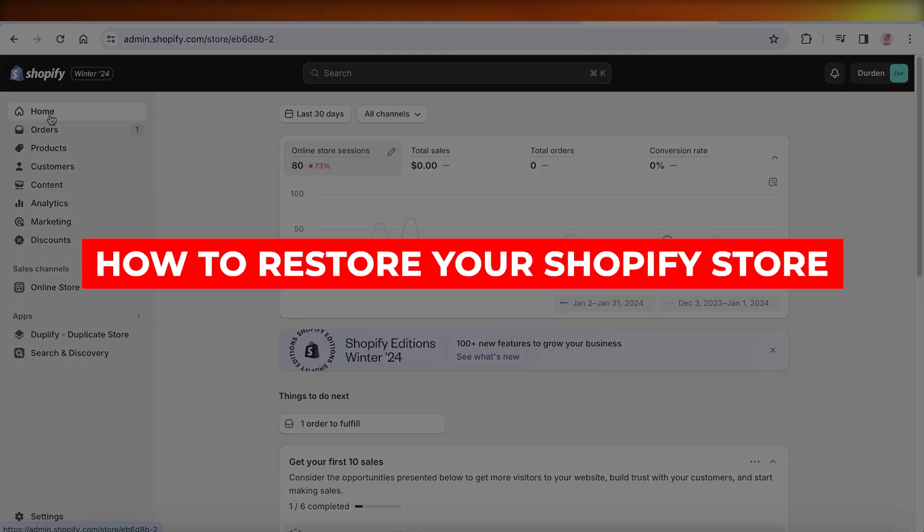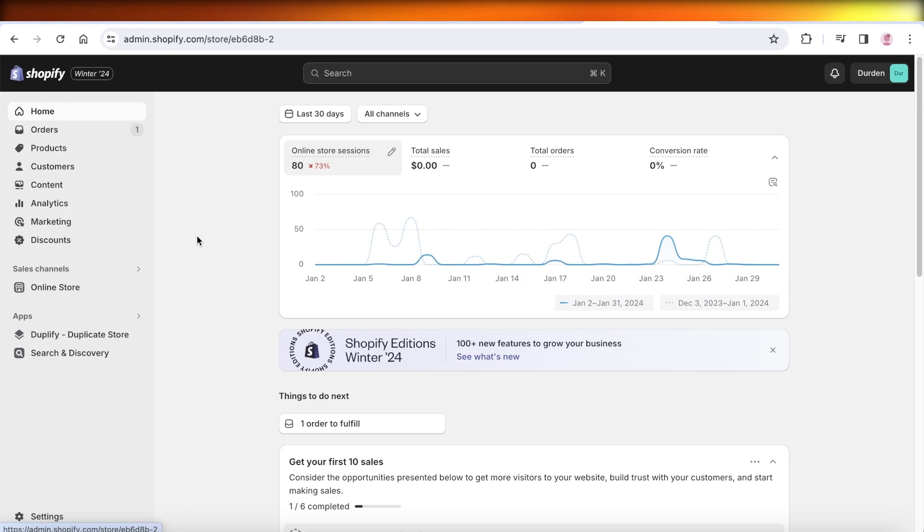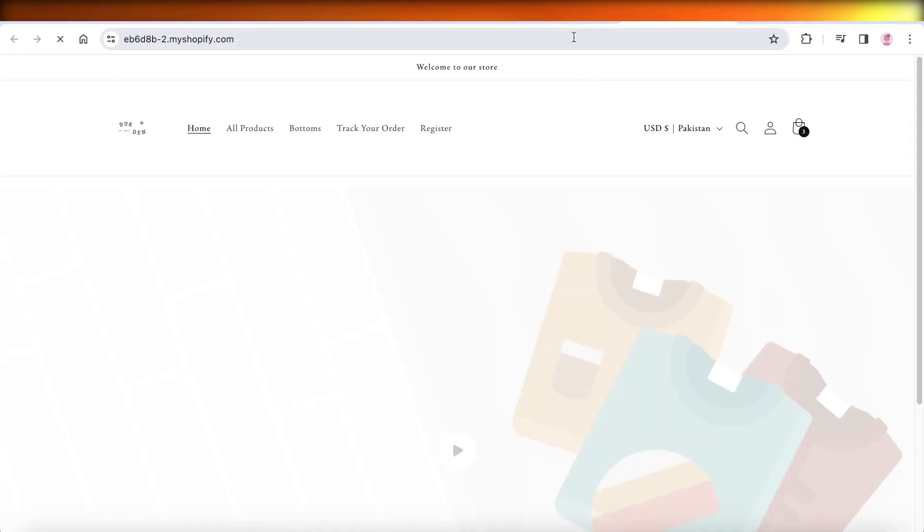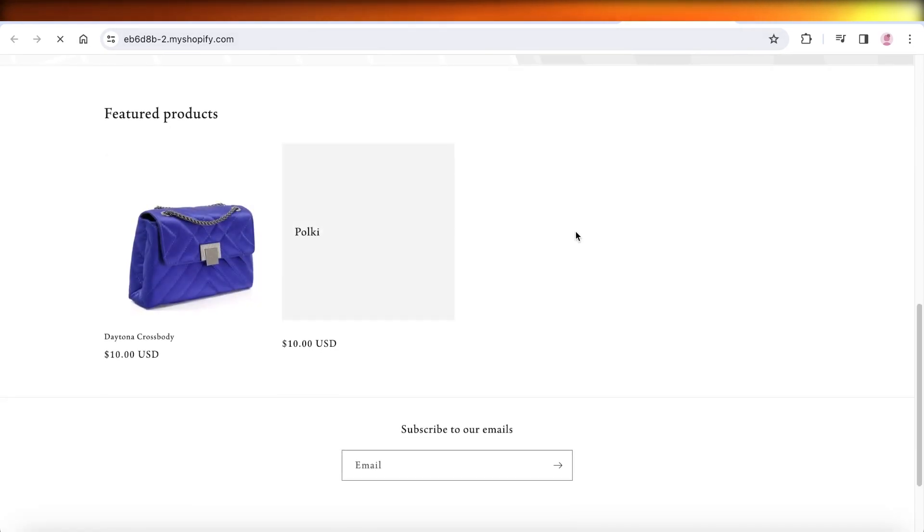How to restore your Shopify store. Hey guys, welcome back. So if you want to restore your Shopify store to what it looked like previously, you can do it in a couple of easy steps.